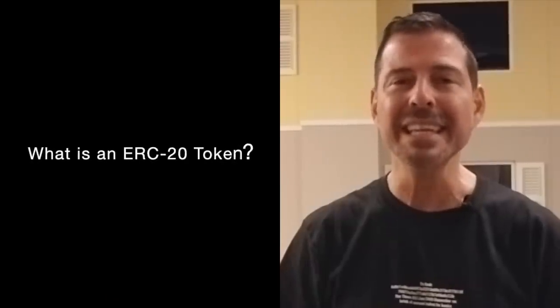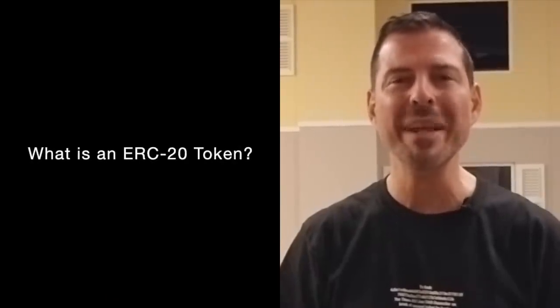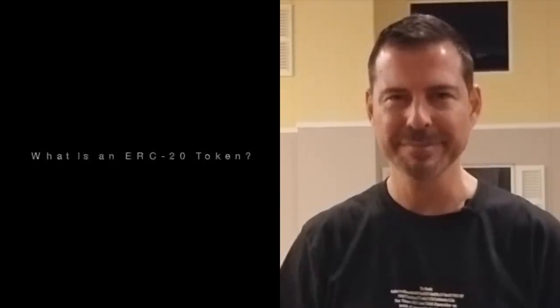So to help make that happen, in this video, I'm going to be answering a question from one of the students of the blockchain and cryptocurrency fundamentals in-person training. And that student asked, what is an ERC20 token?